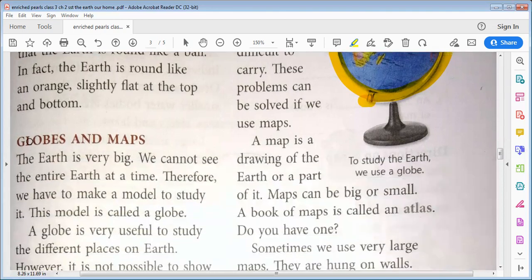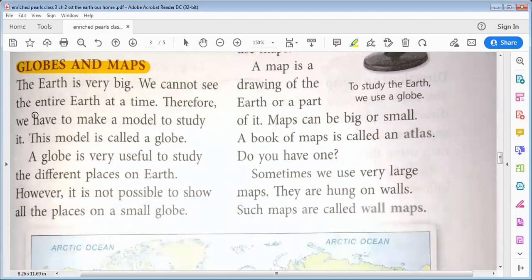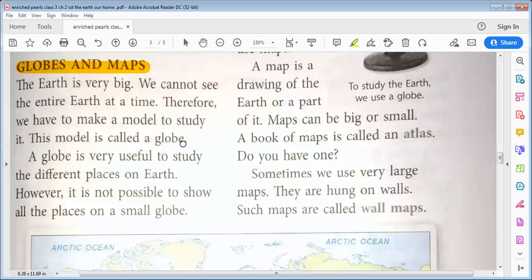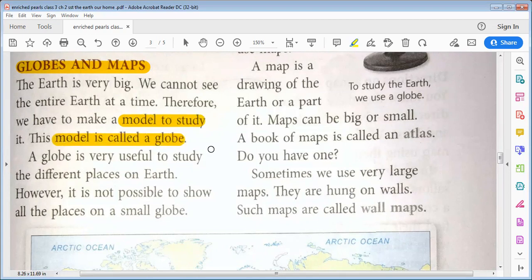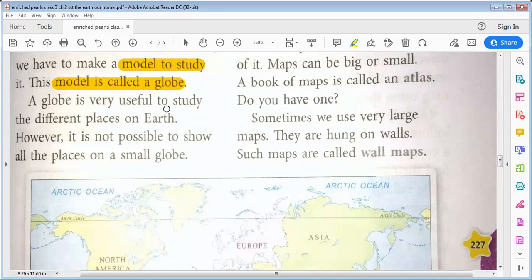Globes and Maps. The Earth is very big and we cannot see the entire Earth at a time. Therefore, we have to make a model to study it. This model is called a Globe. A globe is very useful to study the different places on Earth.